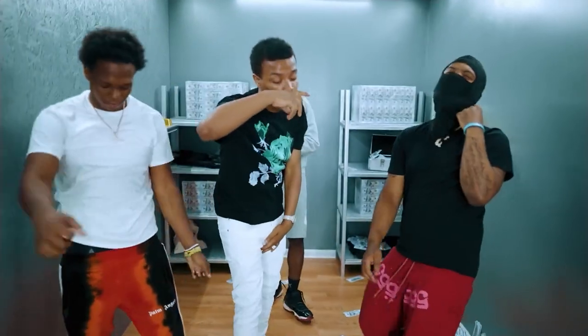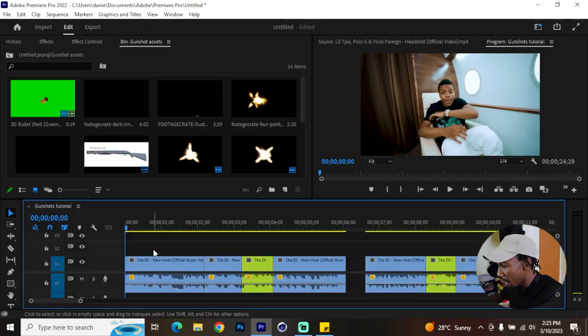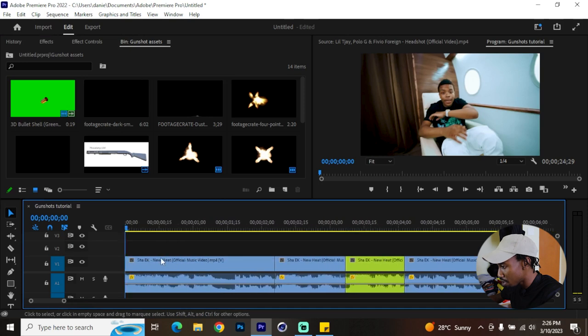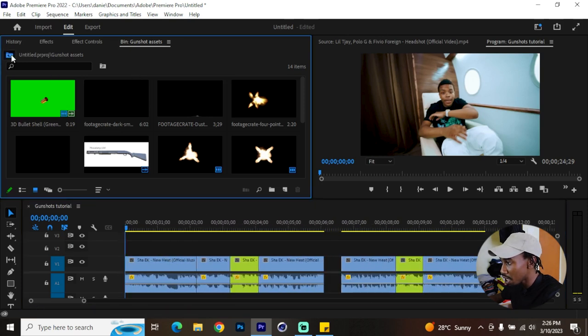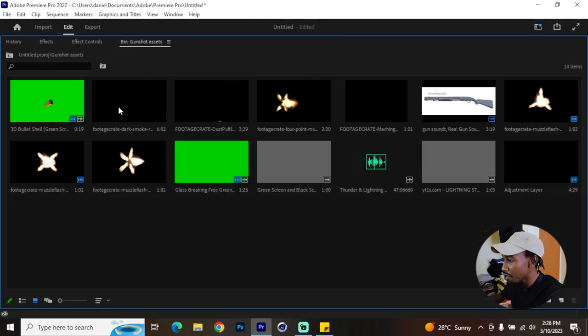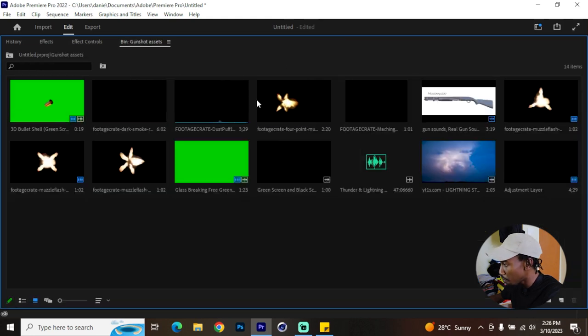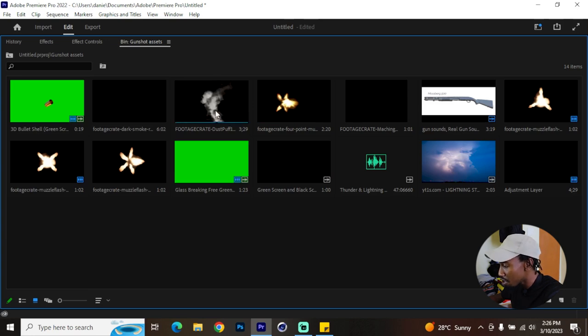What's up YouTube, my name is Danny James and in today's tutorial I'm going to be showing you how to add realistic gunshots to rap music videos inside of Adobe Premiere. I have my timeline set up already so that you can do this in the most effective manner possible, and I also have a bin named 'Gunshot Assets' which will comprise everything that you need to pull off this look.